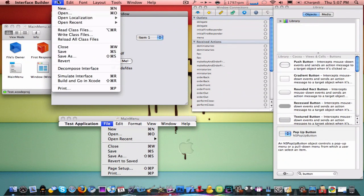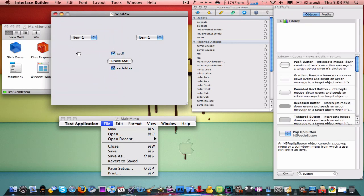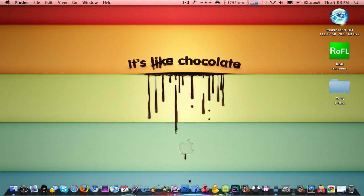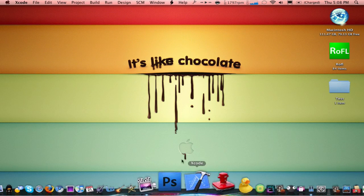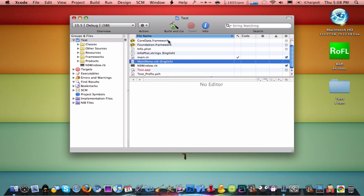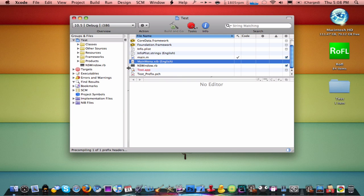And then click Save and you can exit Interface Builder. Go back into Xcode and click Build and Go. And then all you'll see is Tasks down here. It's trying to build your application really quick.